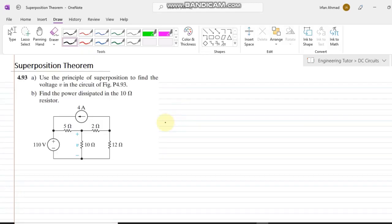Hello again. Today we are going to discuss exercise problem 4.93, in which we have to find out the value of voltage V across this 10 ohm resistor by using the superposition theorem. This is part A of problem 4.93. Similarly, in part B we have to find out the power dissipation across the 10 ohm resistor.